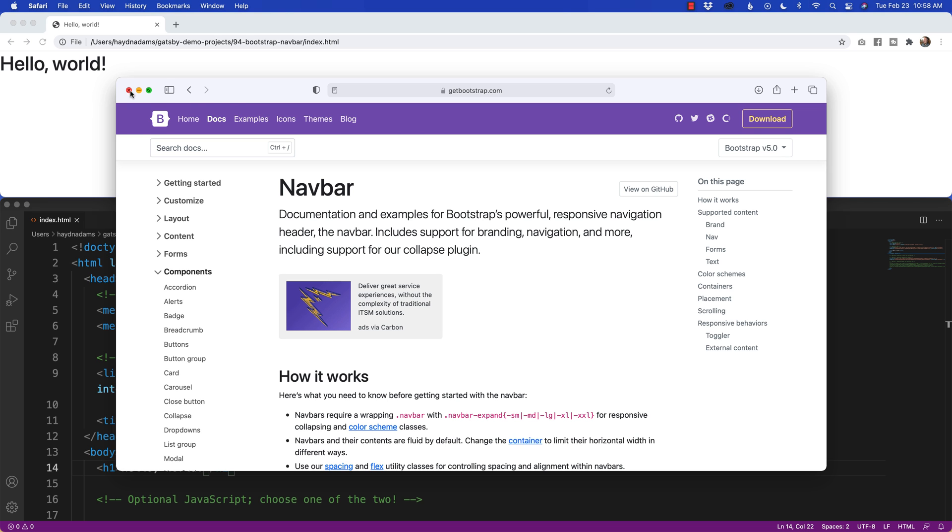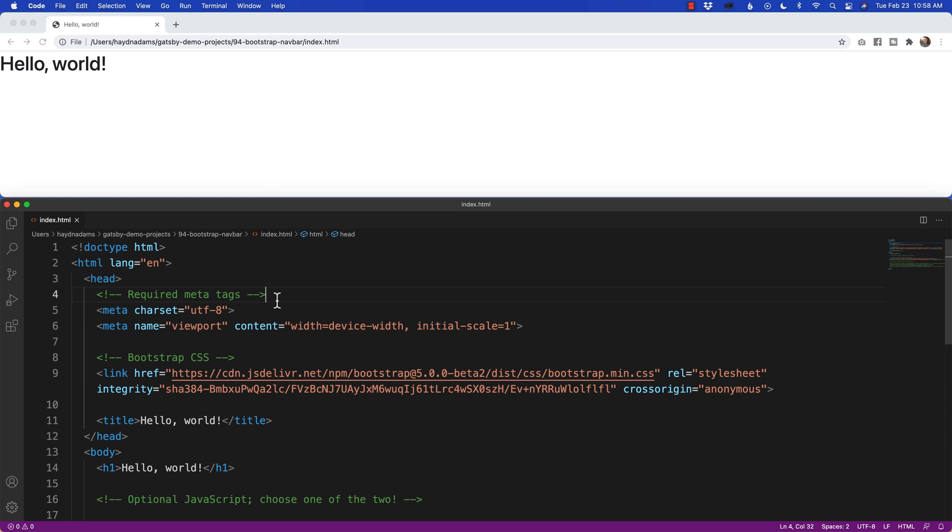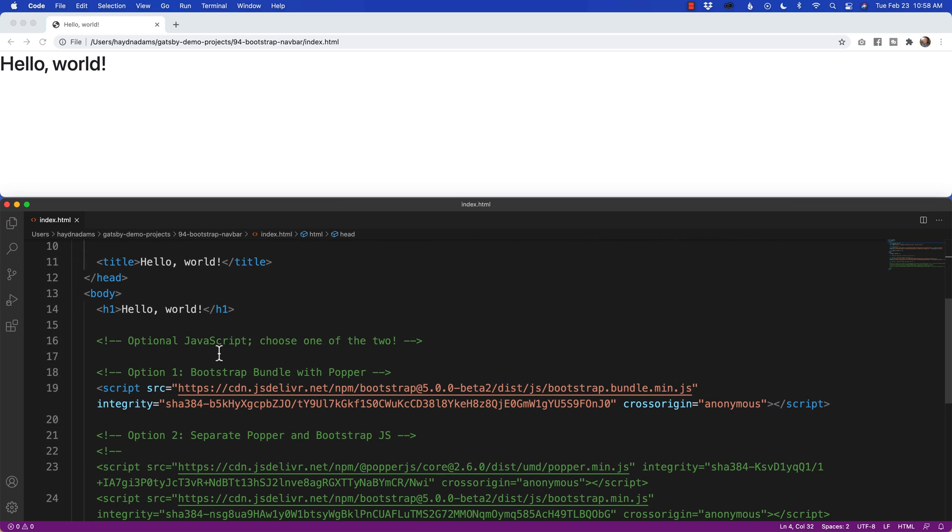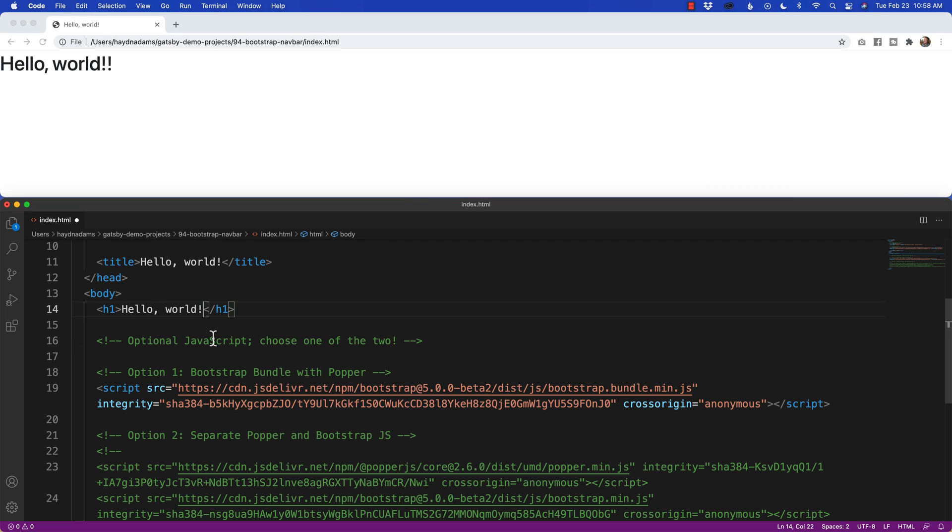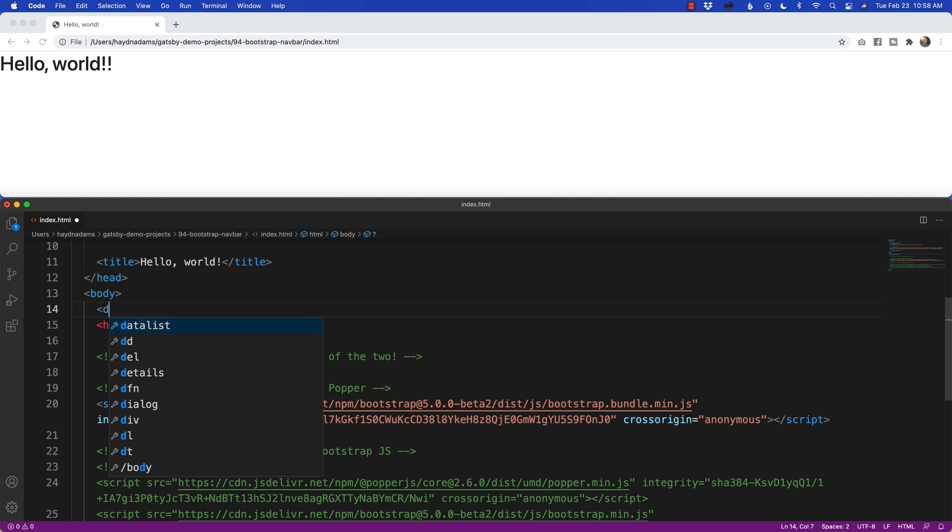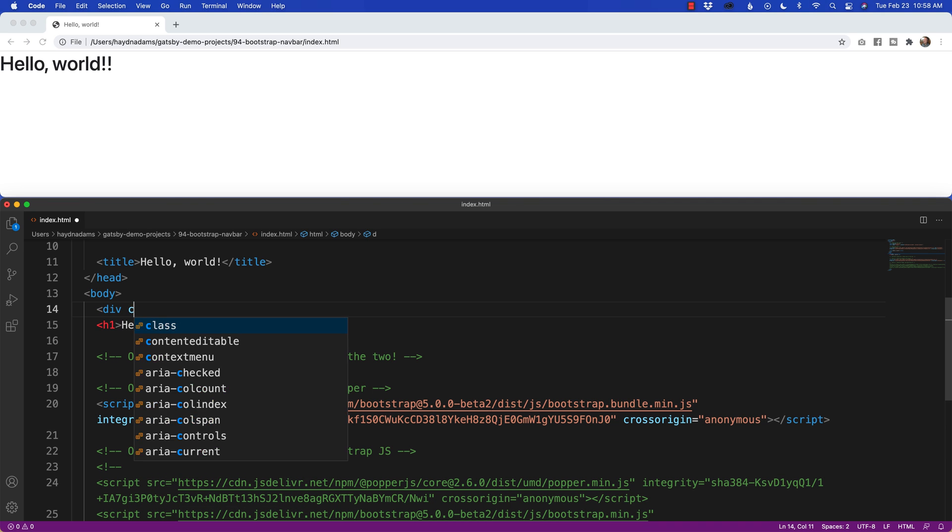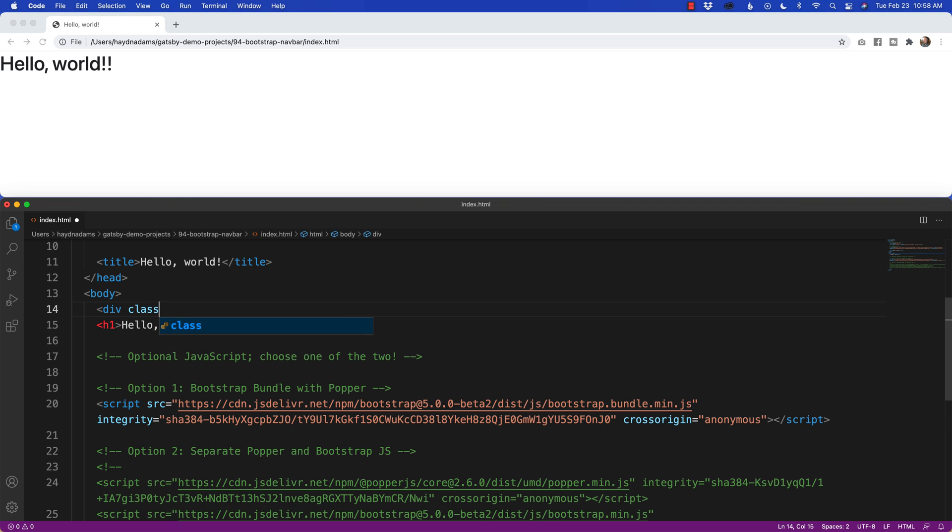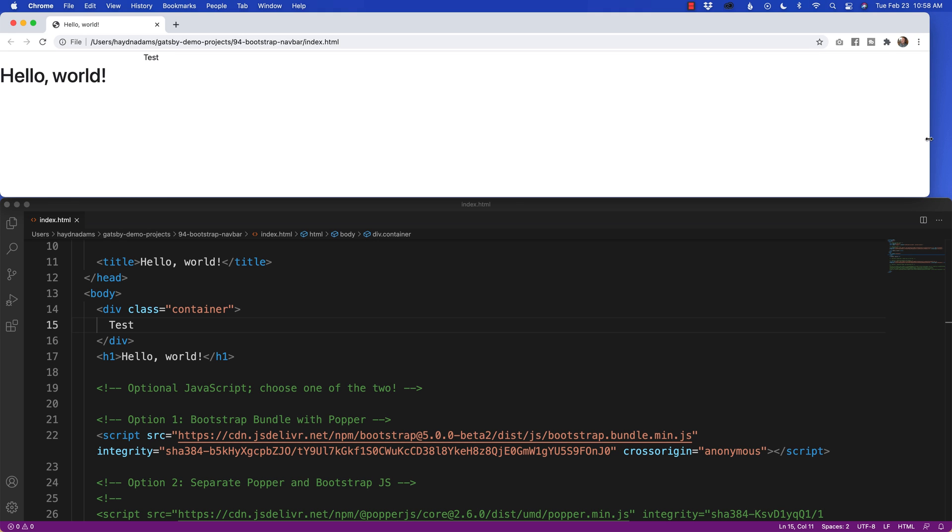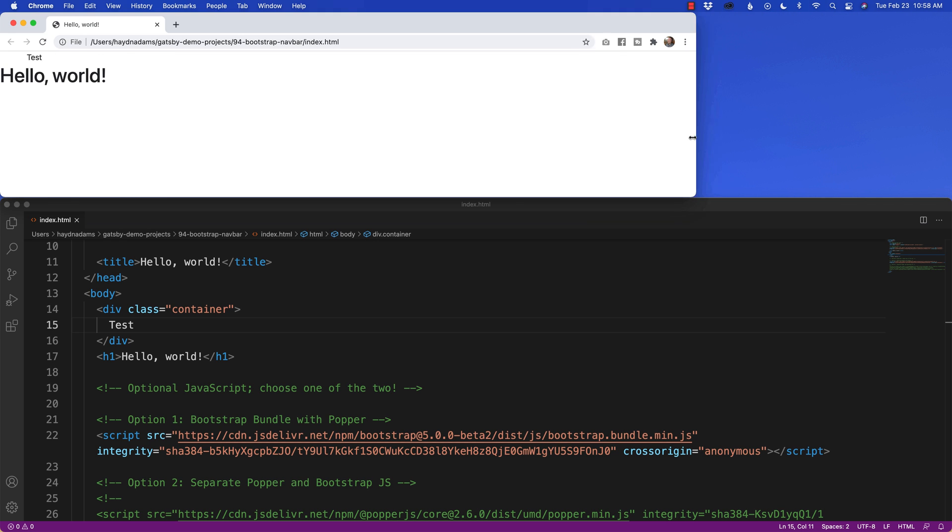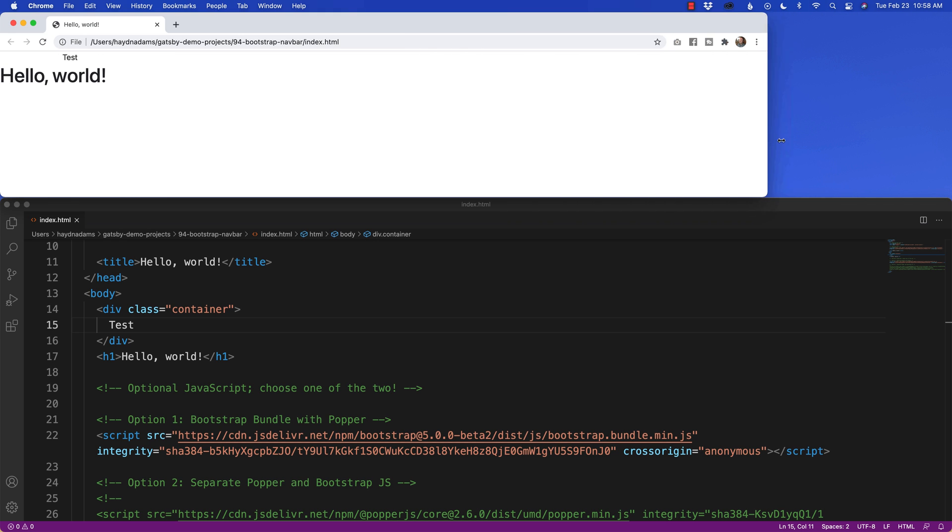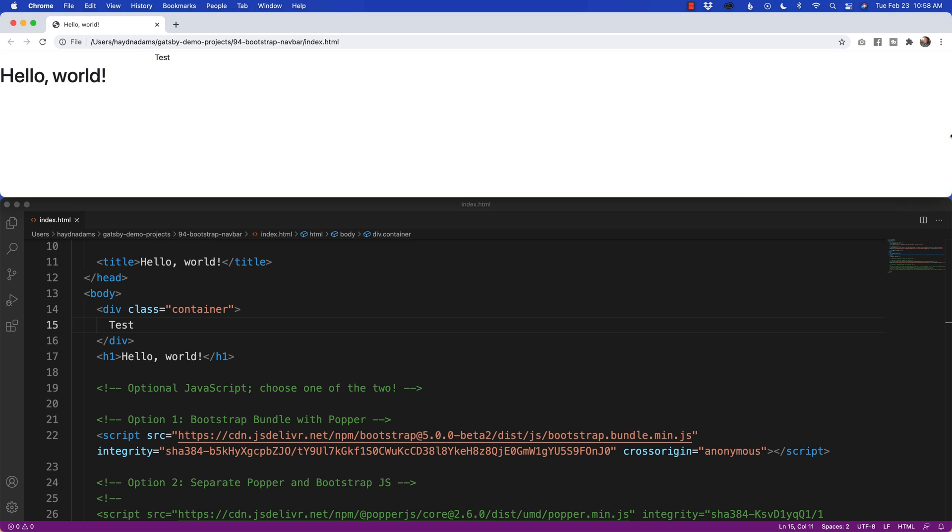I'm going to minimize Safari, and just to make sure I'm on the right file, I'm going to double check it by typing hello world and a few exclamation points and making sure it's working. Perfect. All set to go here. The first thing I want to do is I want to wrap my navigation in a container. So I'm going to say div class equals container, and we'll type the word test to make sure it works. Refresh test.